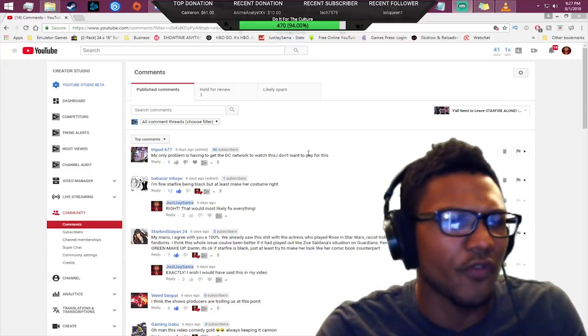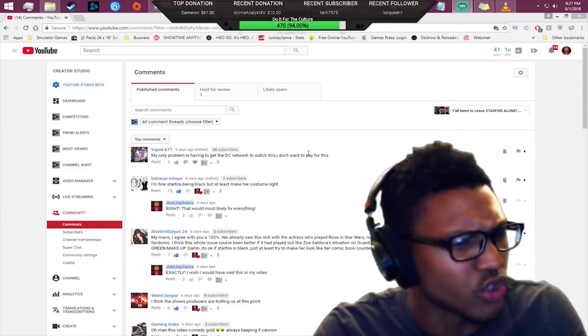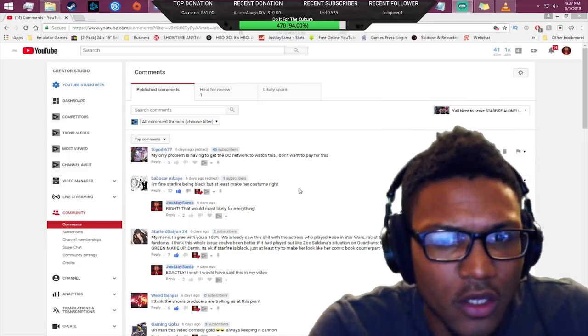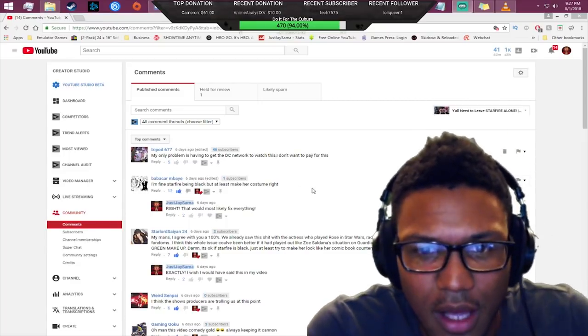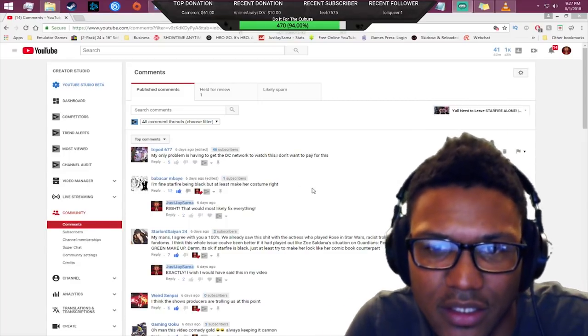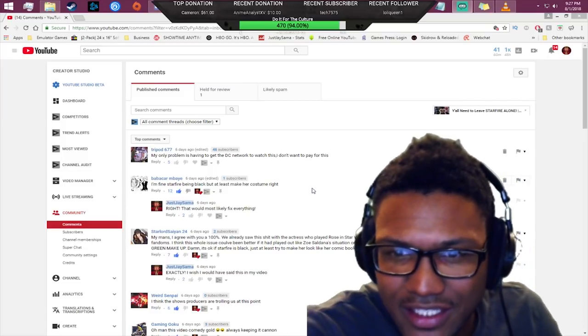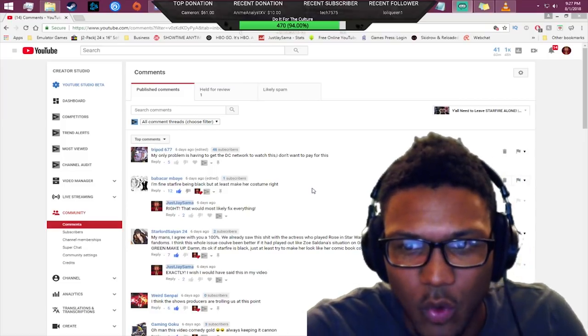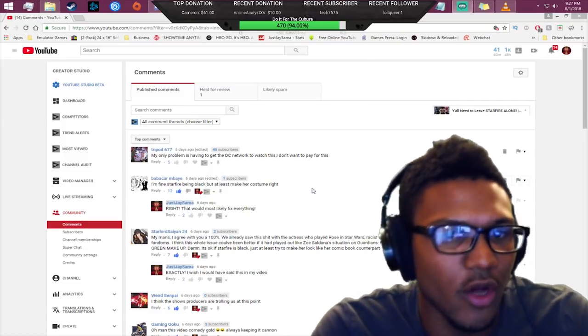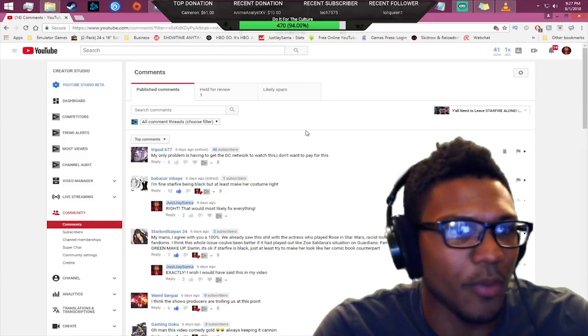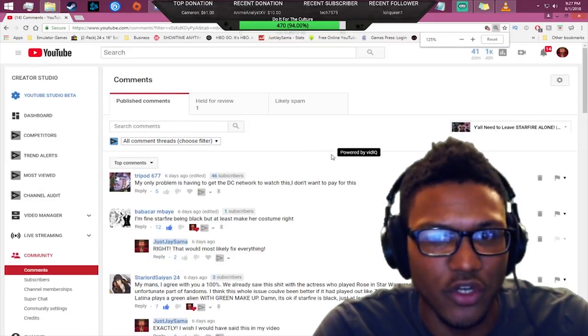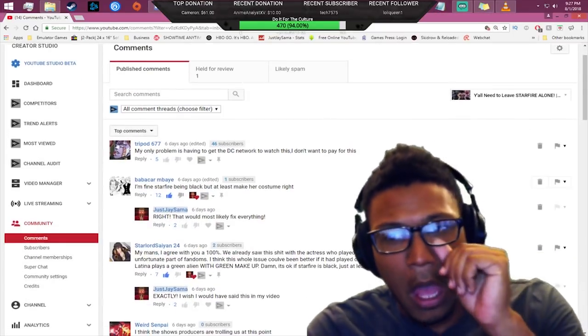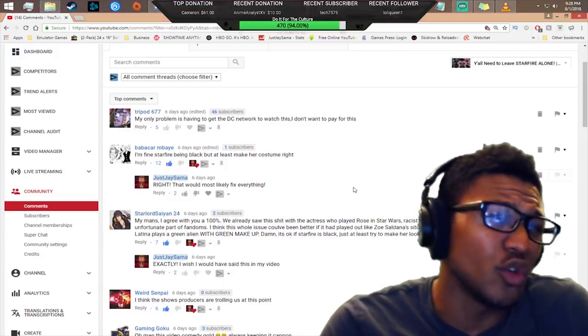Tripod says my only problem is having to get the DC network to watch this. I don't want to pay for it.